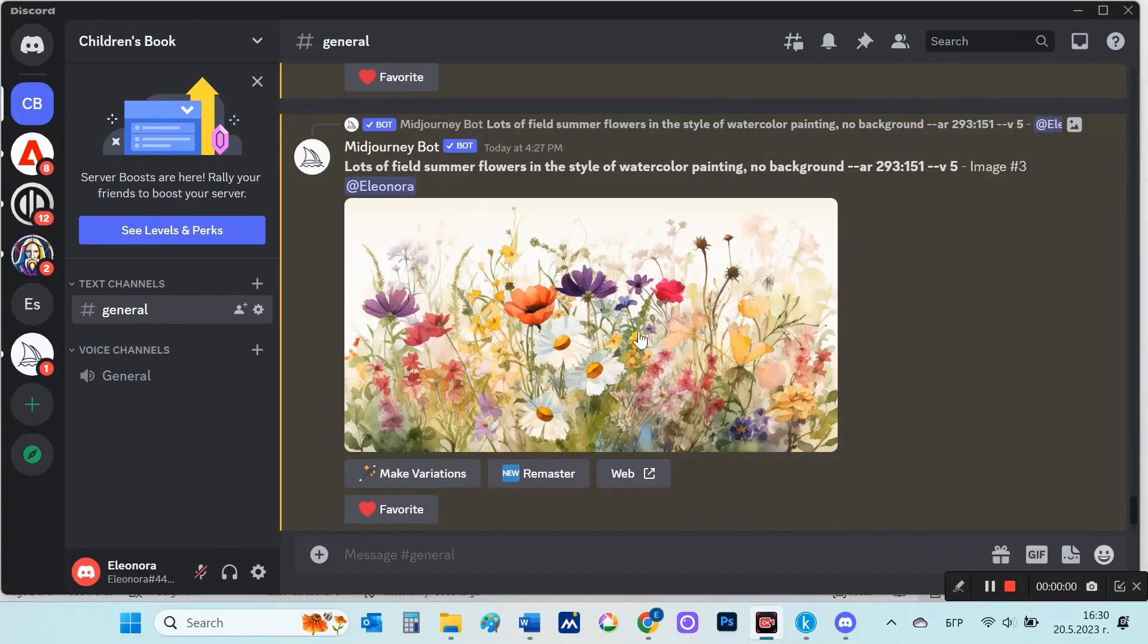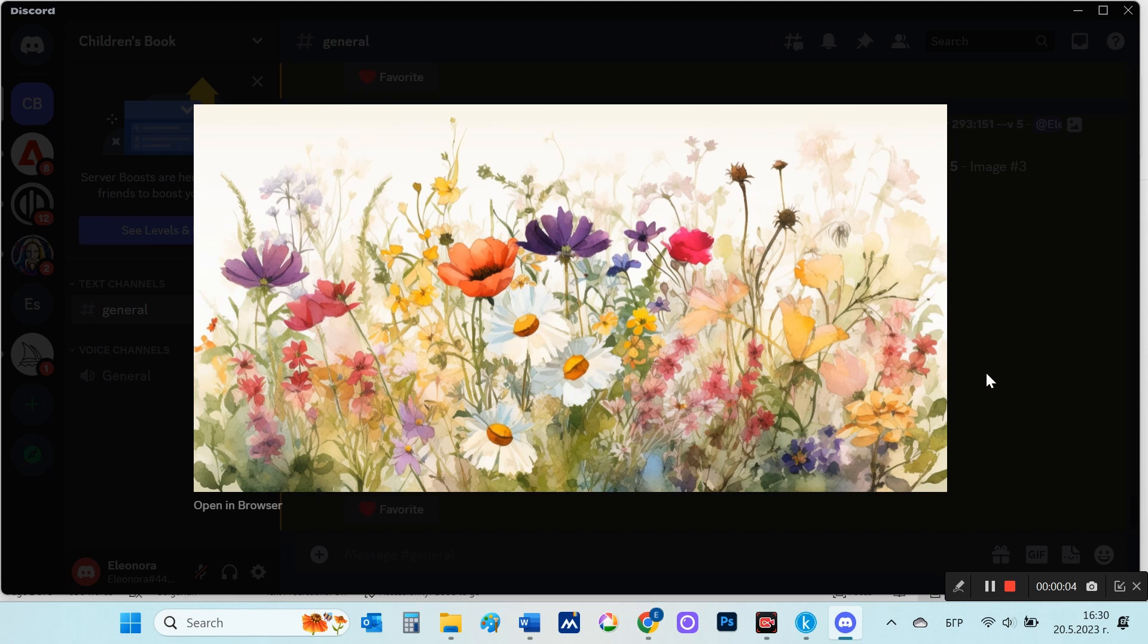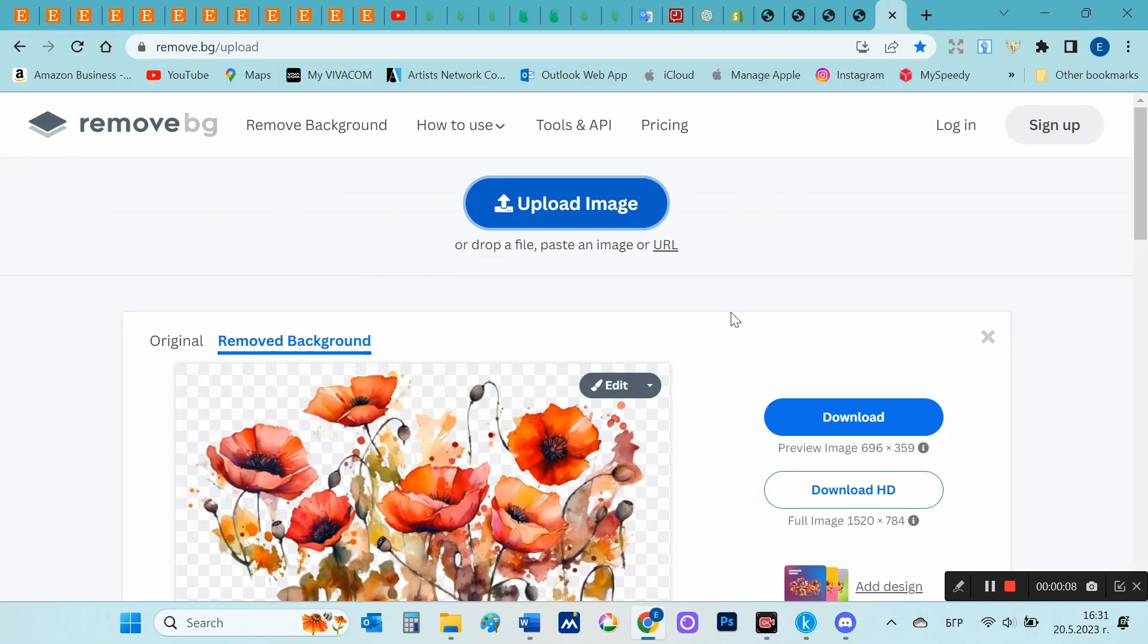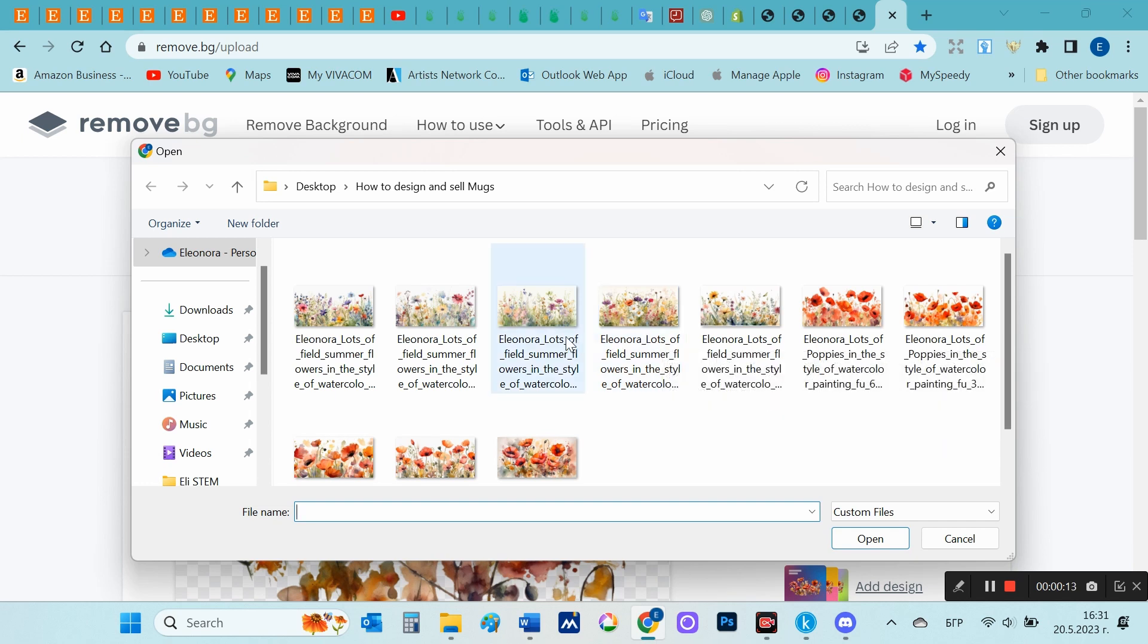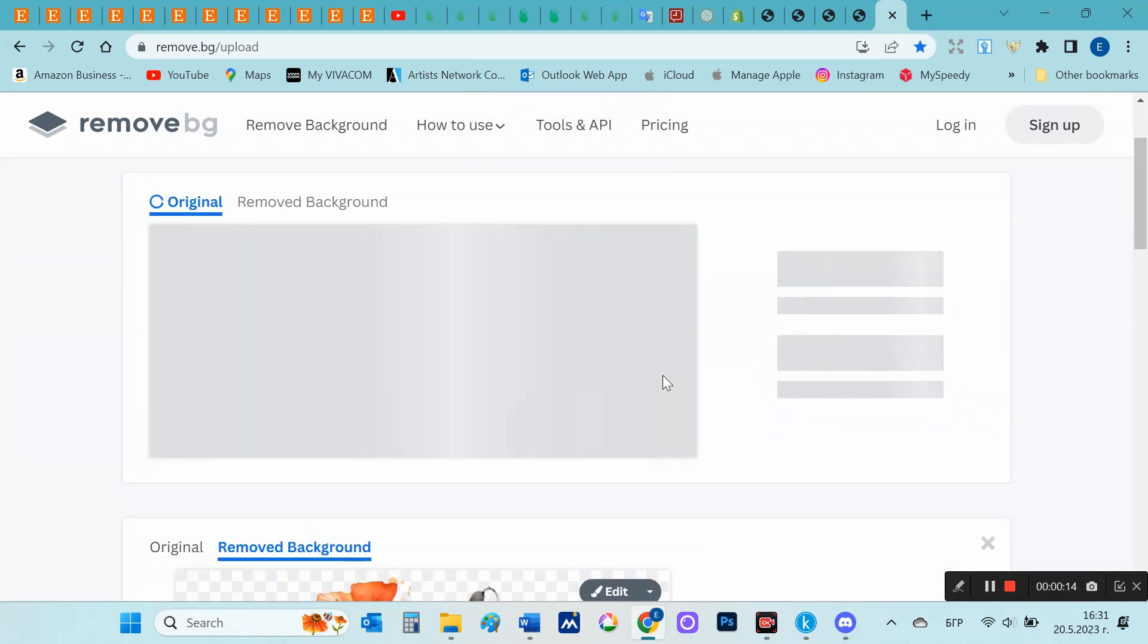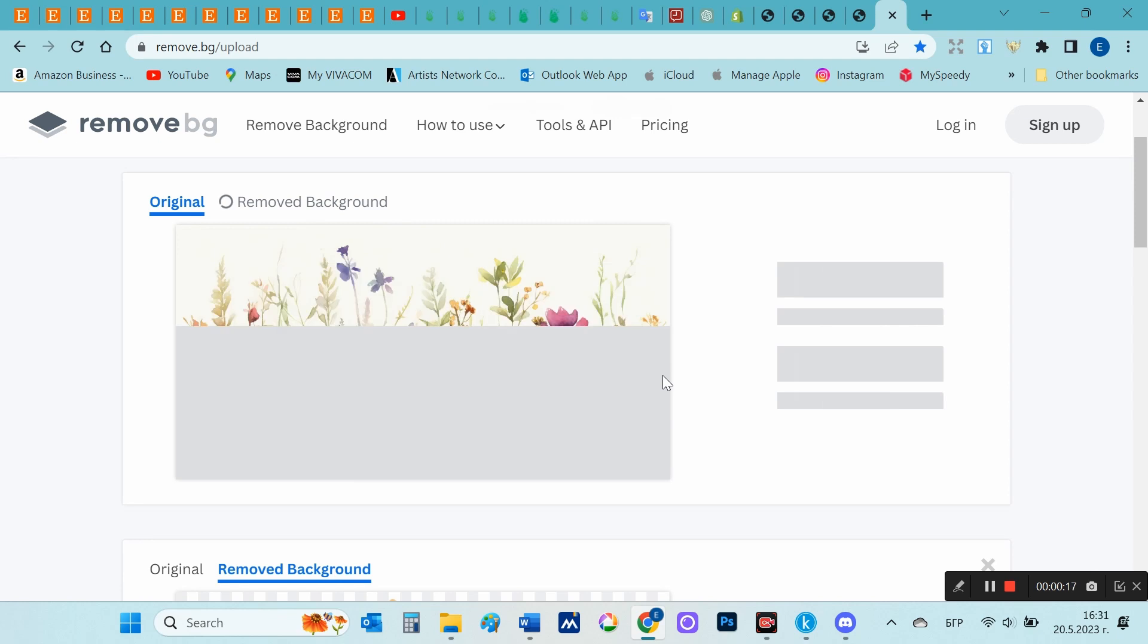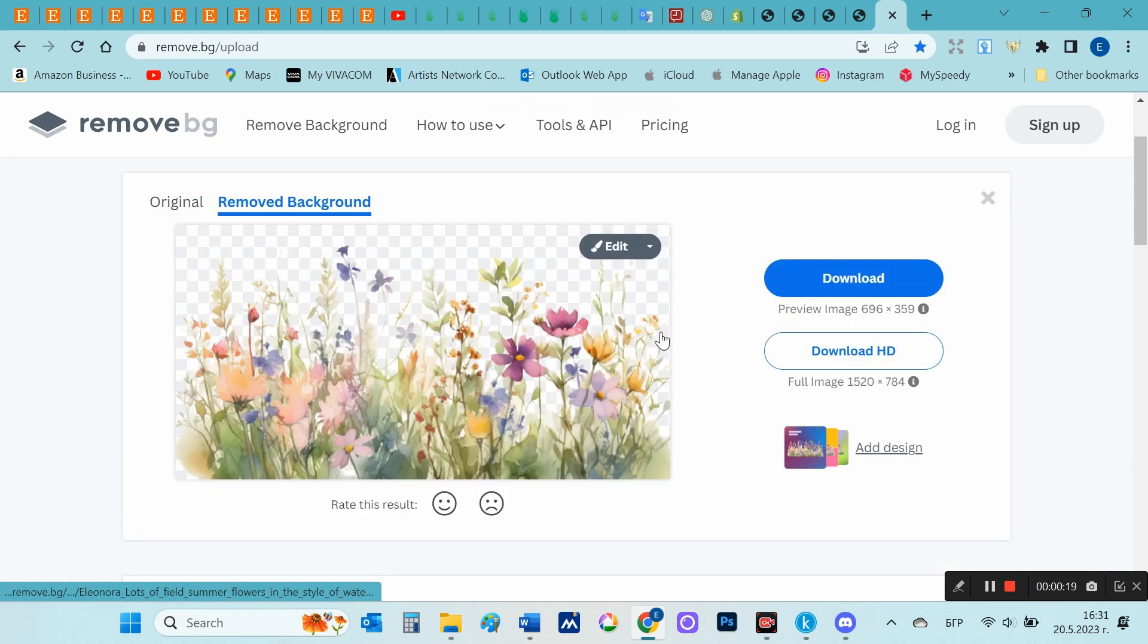But this image doesn't exactly have a white background, so I'm going to remove its background. I will use remove.bg. I attach the image, the background is automatically removed, and I download the image which is already without the background.